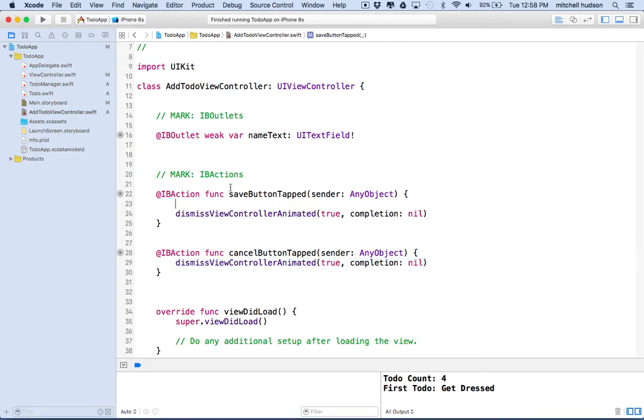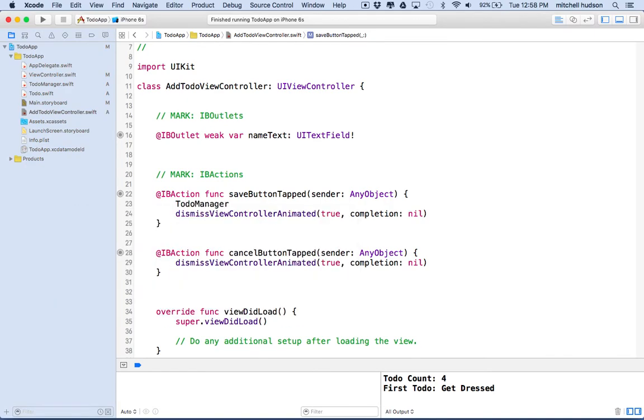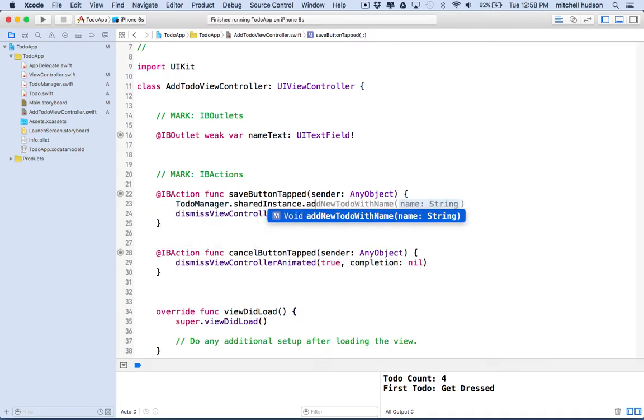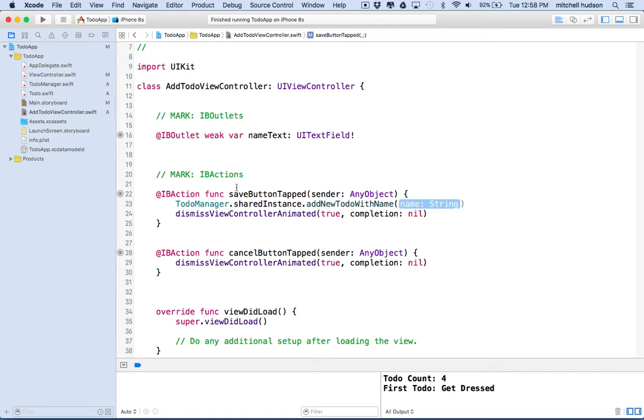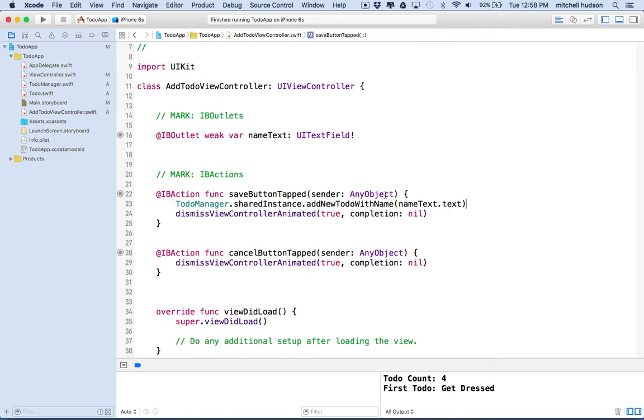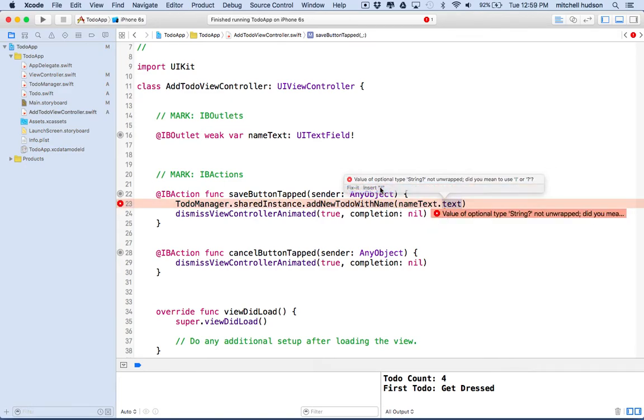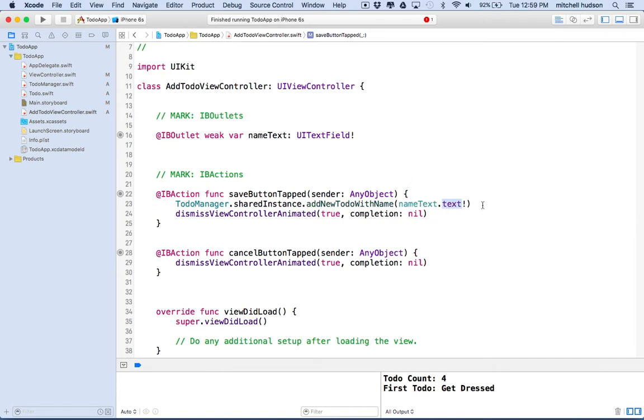What we'll do is call on the to-do manager from its shared instance. So we'll say ToDoManager.sharedInstance.addNewTodoWithName. And then we'll need to get the name of the to-do here. That should be the name that you type into the text field. So if we type in nameText.text, nameText is the name of our text field UI text field object. And then its text property is the string that it displays. It's giving me a problem here. I think the text property is optional, so we'll put the exclamation point on the end.